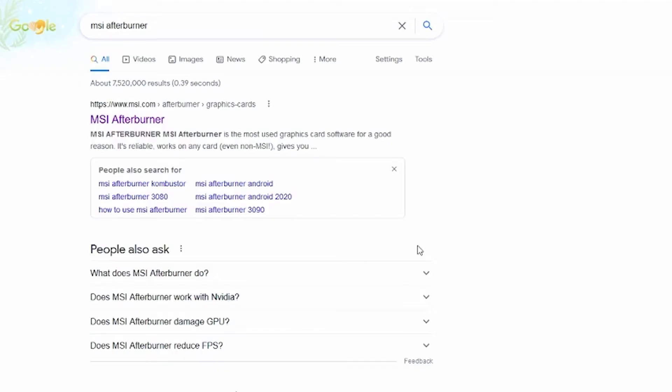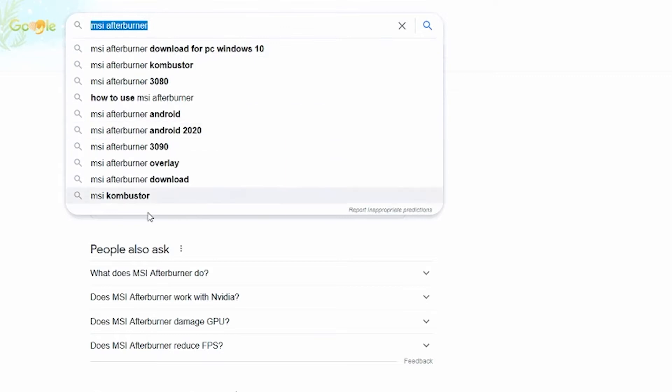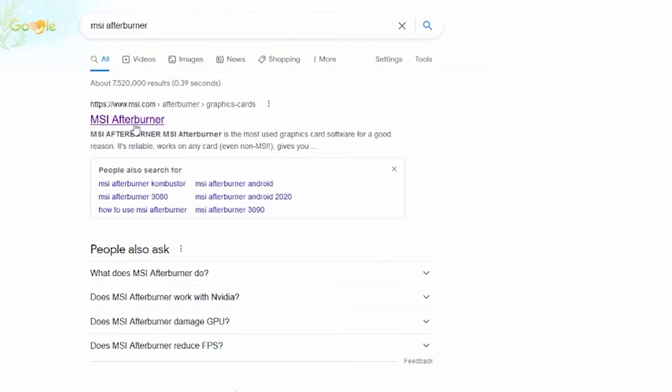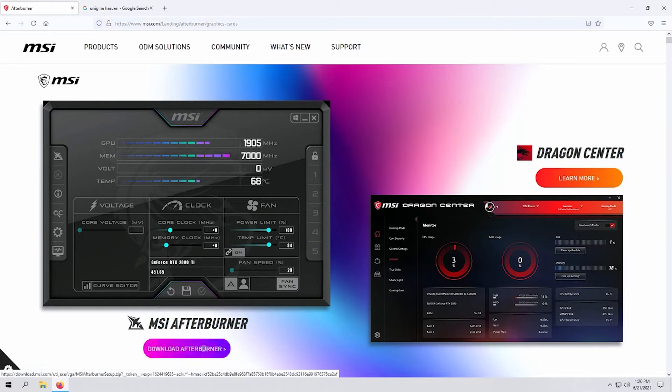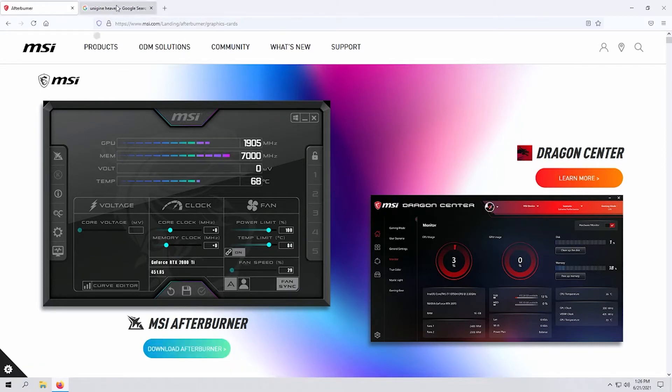First, let me show you the programs you're going to need — only two things. The first is MSI Afterburner. If you type it into Google, it's the first link and takes you right to MSI's website. This is how you control the GPU: temperature limits, core clocks, memory clocks, fan speeds, monitoring — everything can be done through Afterburner. It's the gold standard for GPU overclocking. Just hit download, install it, and you're good.